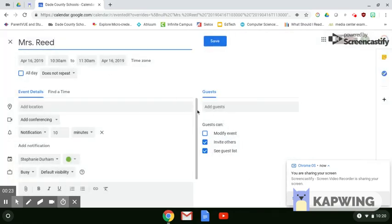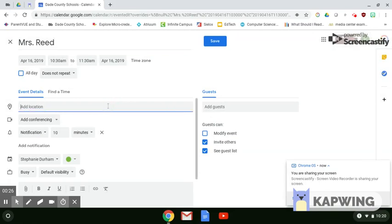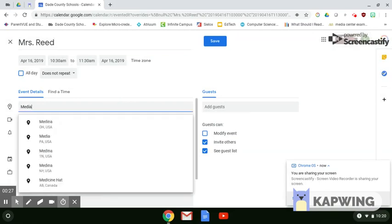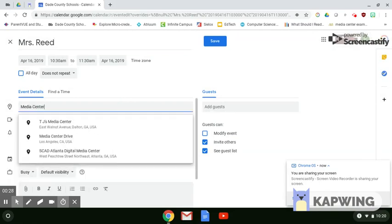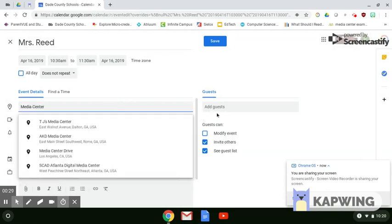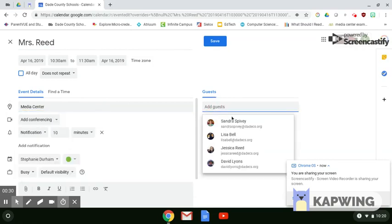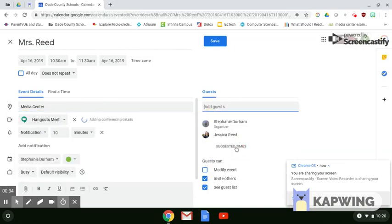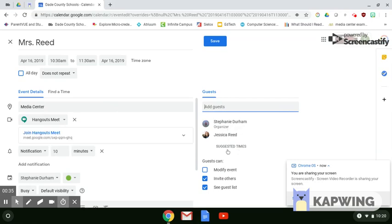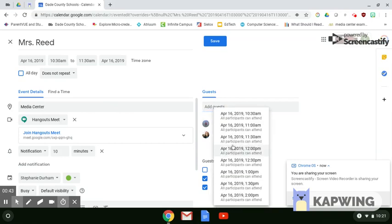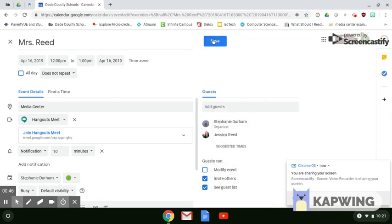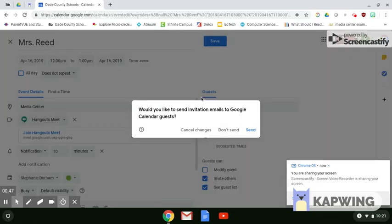We would like to meet in the Media Center, and both people need to be guests. So we've got Mrs. Reed here. We're going to choose her. Once we have chosen another attendee, you can choose Suggested Times. These are the times that we are both available. Choose one of those and Save.